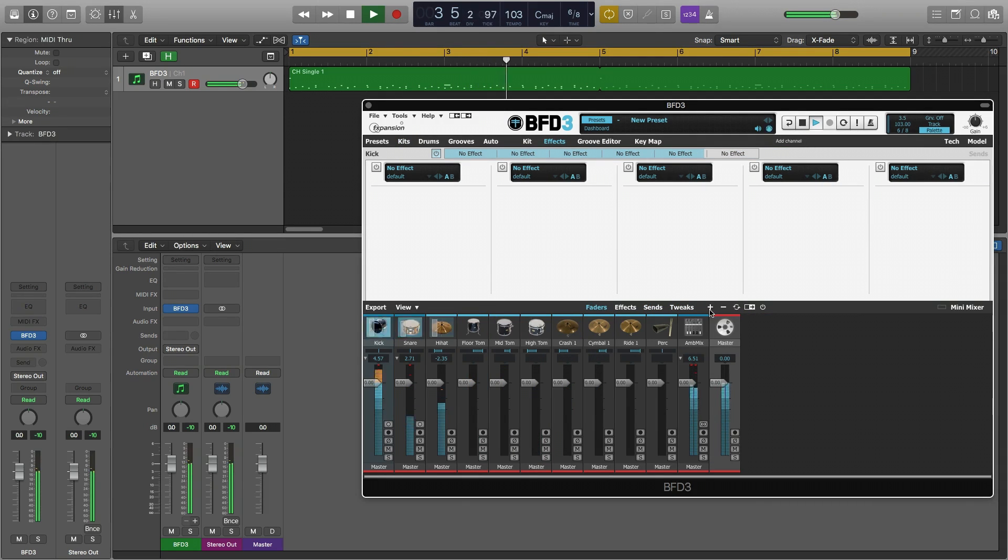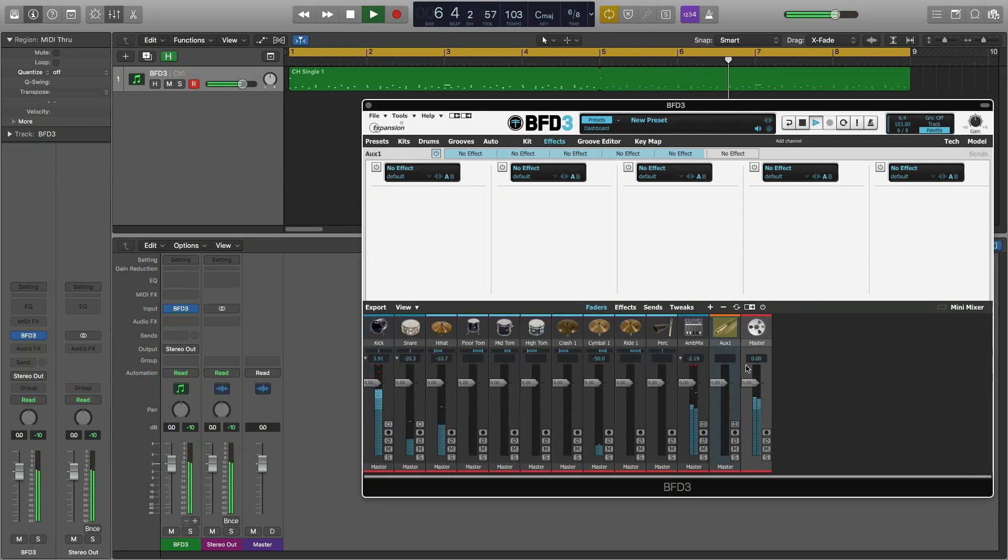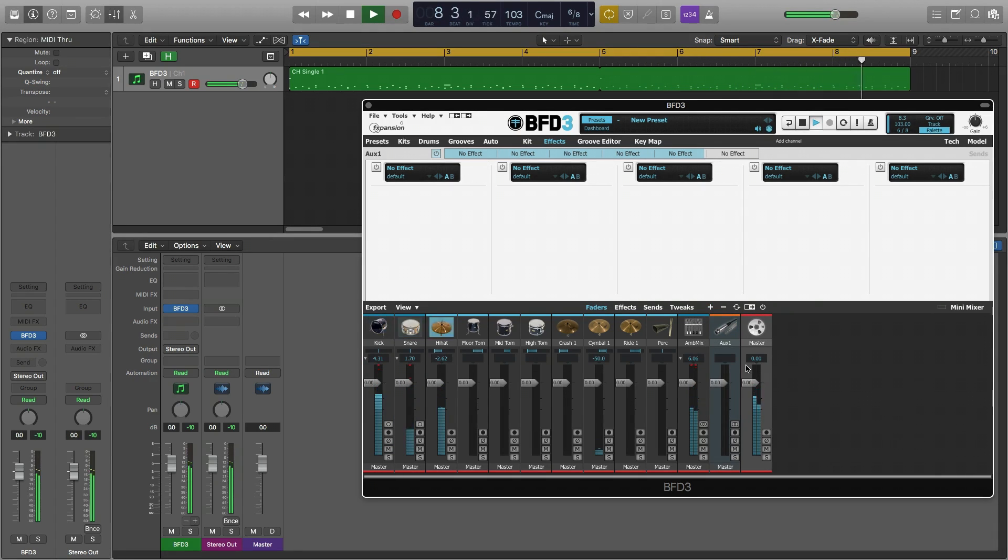If we click the add channel button we can add what is called an aux channel. An aux channel is a destination channel that can receive audio signals.